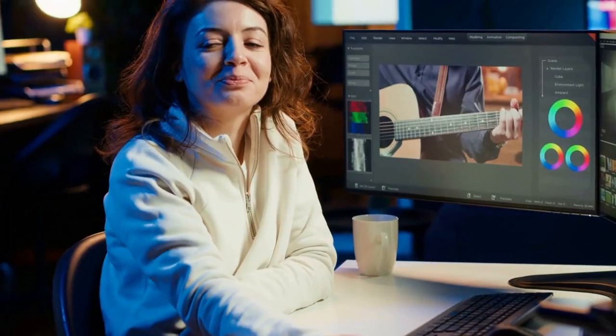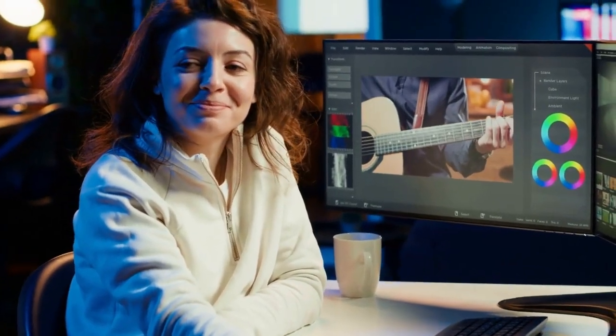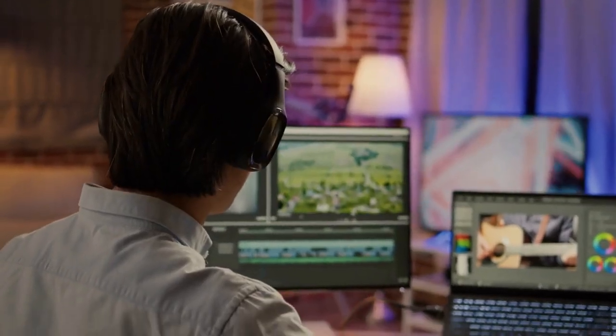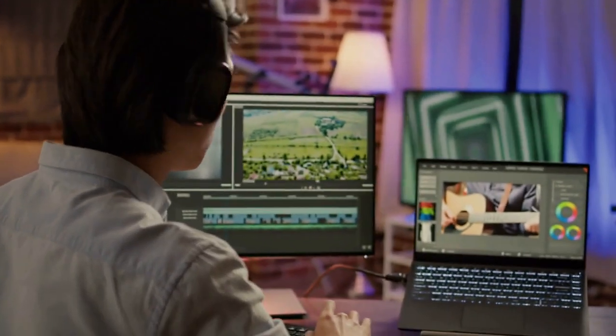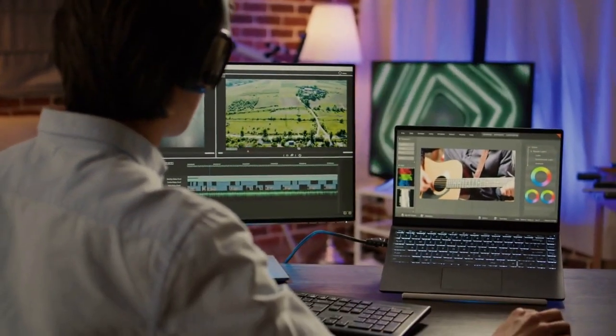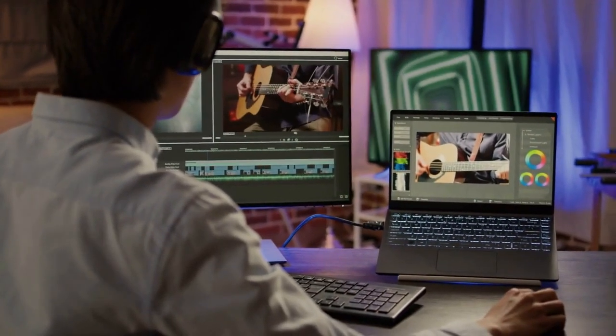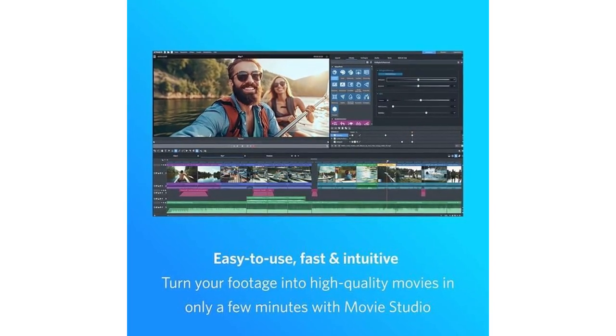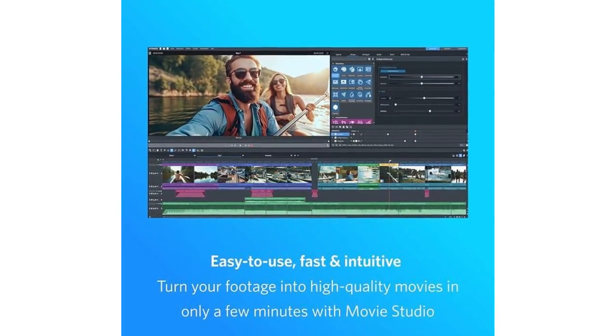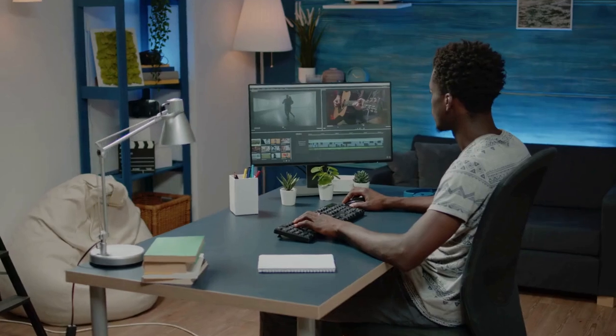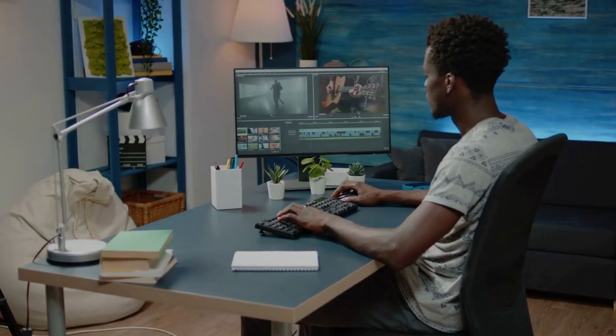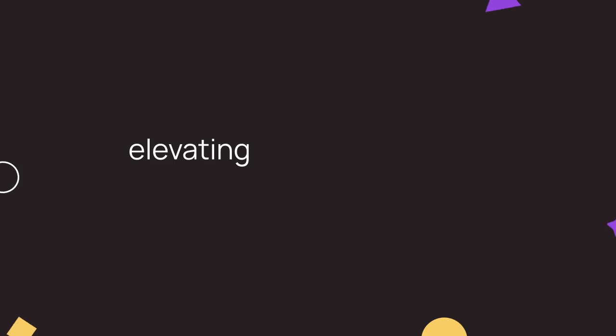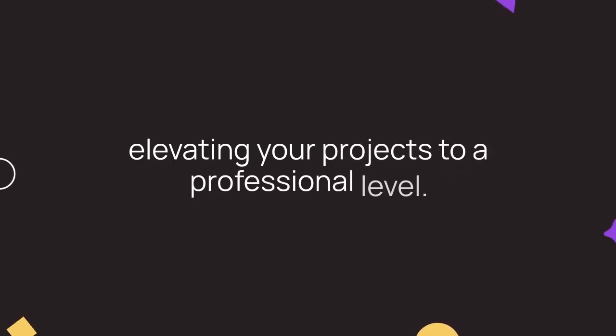Ever watched a home video and thought it could use a touch of cinema? MAGIX delivers professional-grade effects, image stabilization, and LUT support for refined color grading. These features ensure that your content looks polished and ready for the big screen, or at least a viral moment. With MAGIX, you can achieve results that rival those of far more expensive editors, elevating your projects to a professional level.